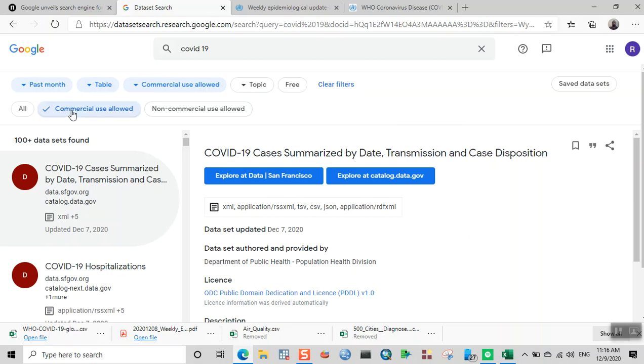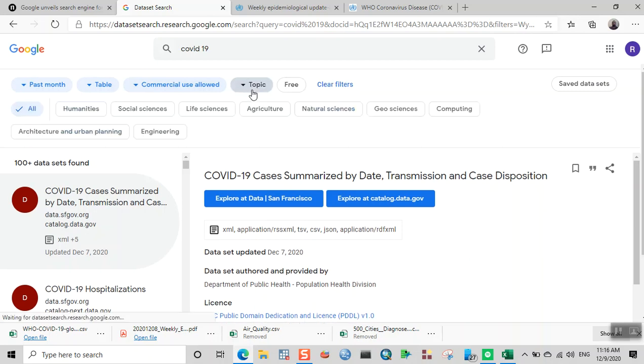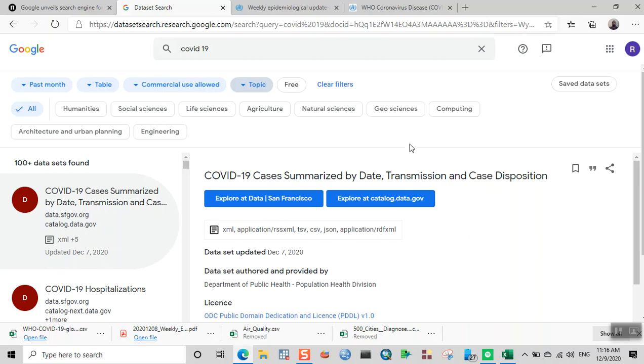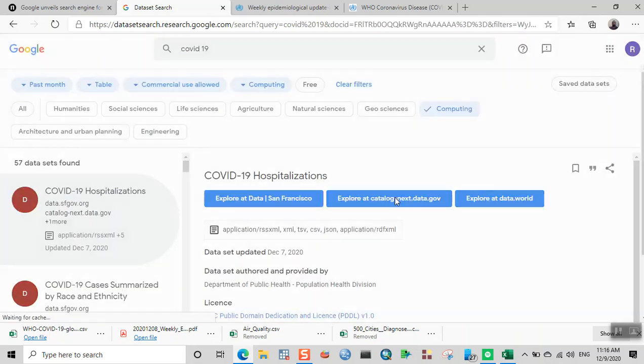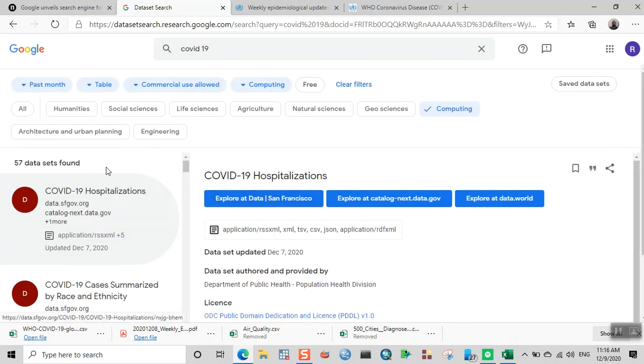Under topic, you can filter the results by different topics. For example, if you want the data analysis topic, you can click on 'Computing' and you can see a large number of data—a total of 57 datasets are found.